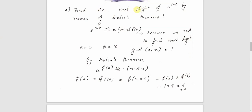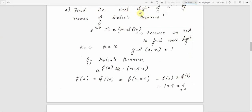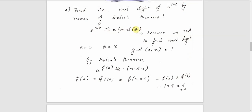First question: find the unit digit of 3 raised to 100 by means of Euler's theorem. The unit digit is found by division by 10. So we write the congruence relation as 3 raised to 100 is congruent to R mod 10, and that R will be the value of the unit digit. Here A equals 3, N equals 10, and we need to find the value of R. GCD of 3 and 10 is equal to 1.